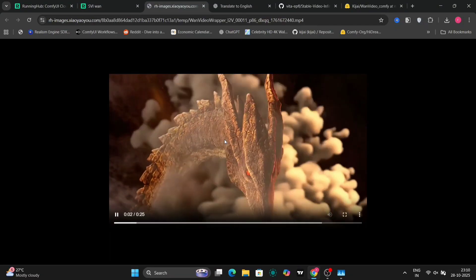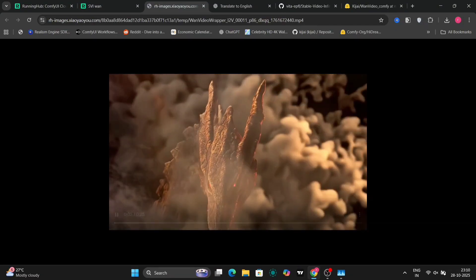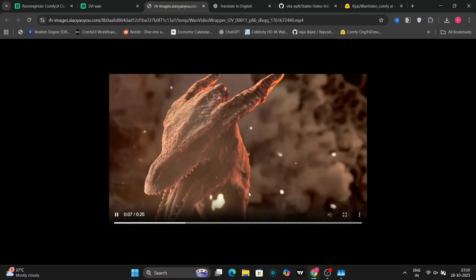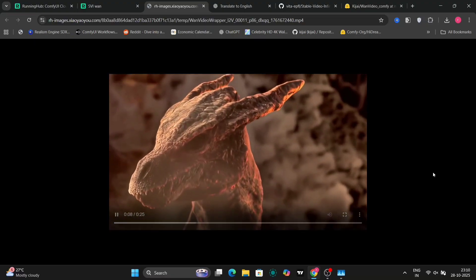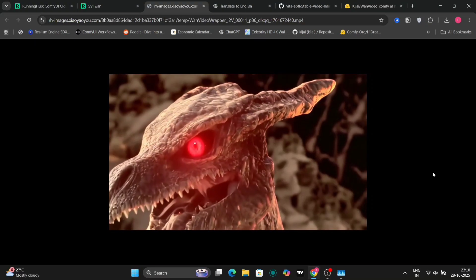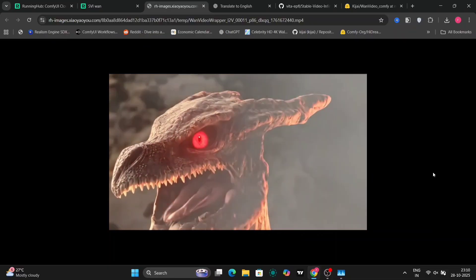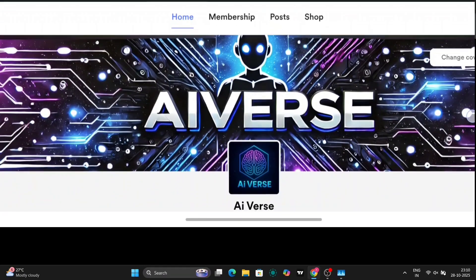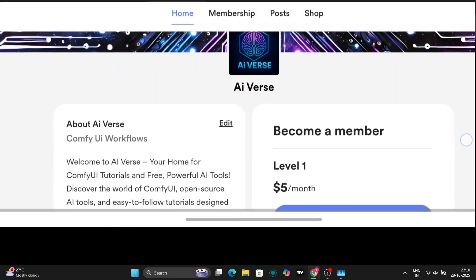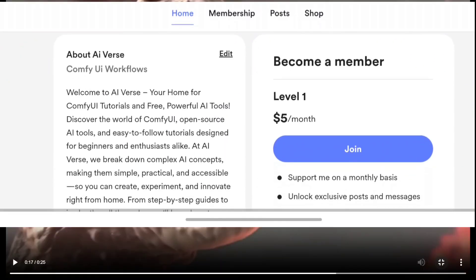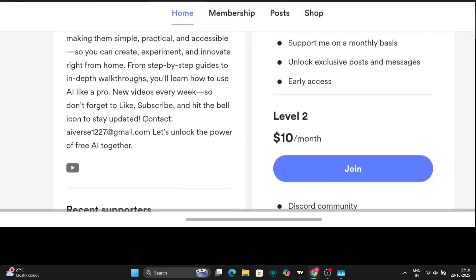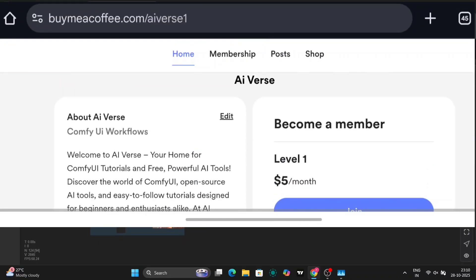So this is the video. If you guys are liking these types of videos, please do like, comment and subscribe on my channel — it would be much appreciated. Also, I've opened a Buy Me a Coffee account because my Patreon just got banned. I'll be giving the workflows over there, and if you want to become a member, you can become a member on Buy Me a Coffee.